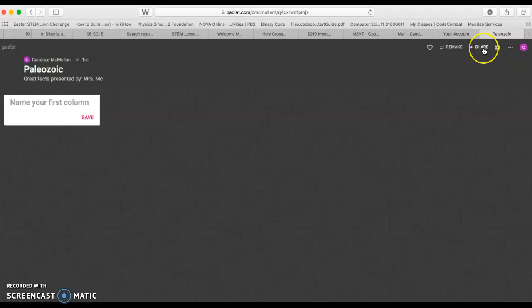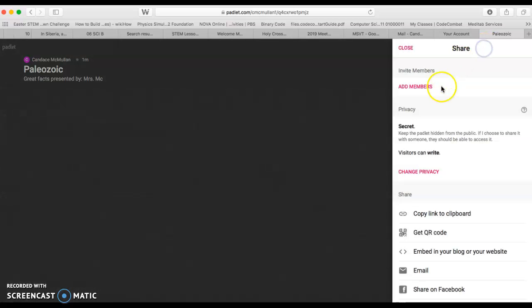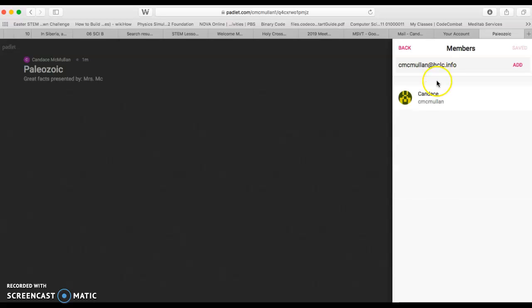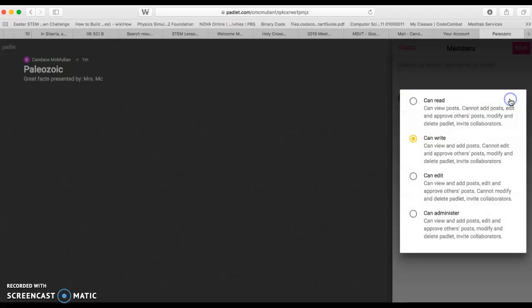Next thing we want to do is make sure all your group members can actually work on it with you. So you're going to want to add members. To add members, you're going to just use their Google accounts because we just all created Padlets through Google accounts. For example, I know that cmcmullin at hclc.info should be on here. Now she and I can work together and I'm going to be able to give her administrative rights.